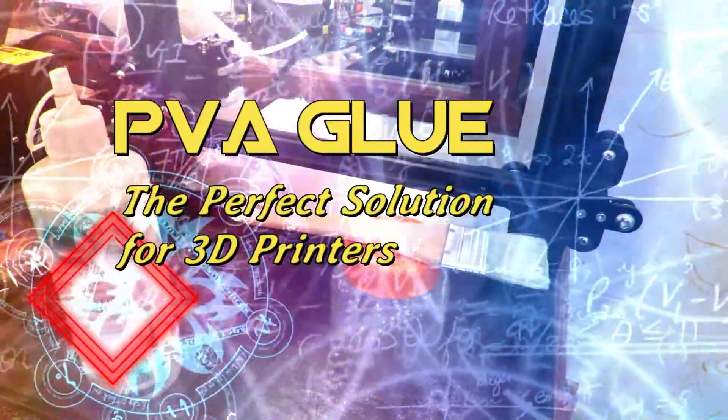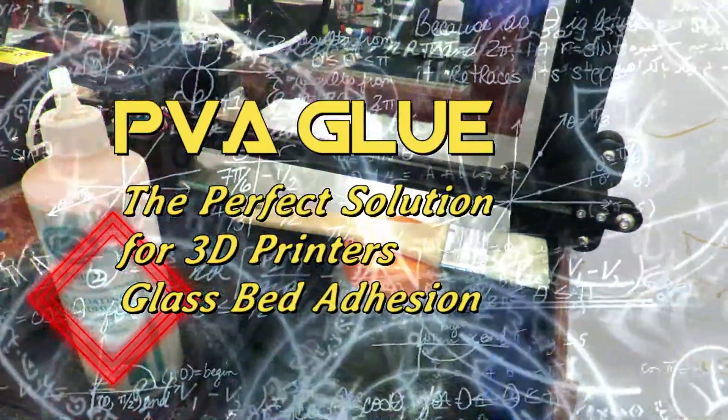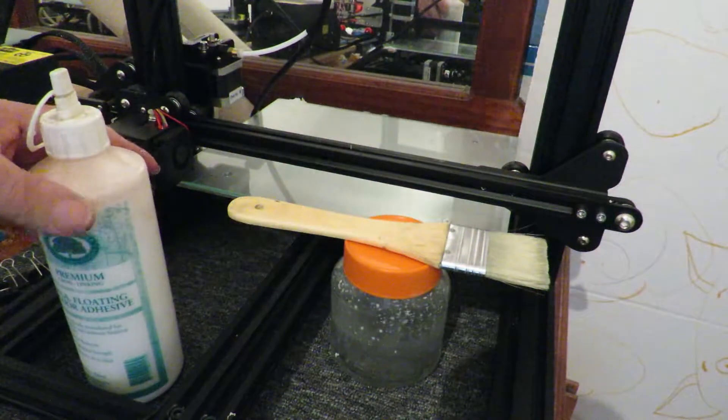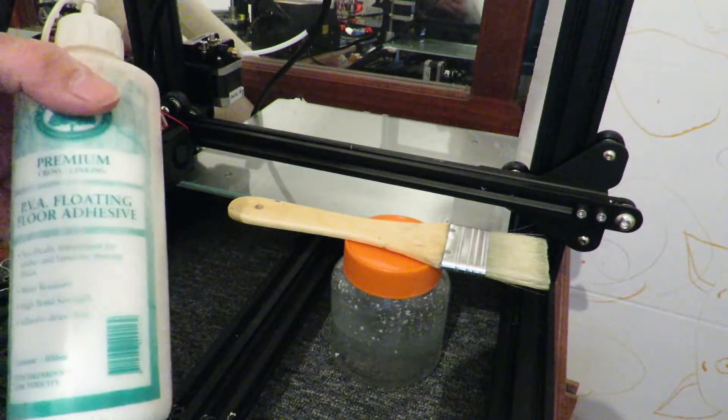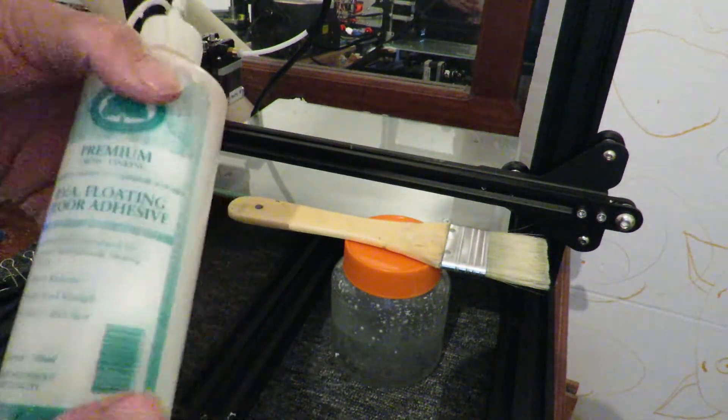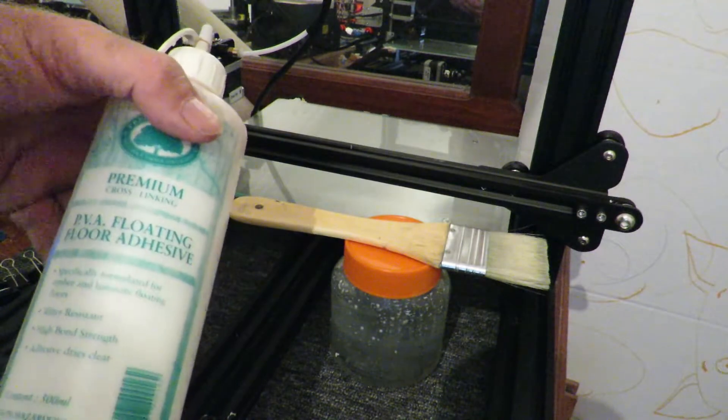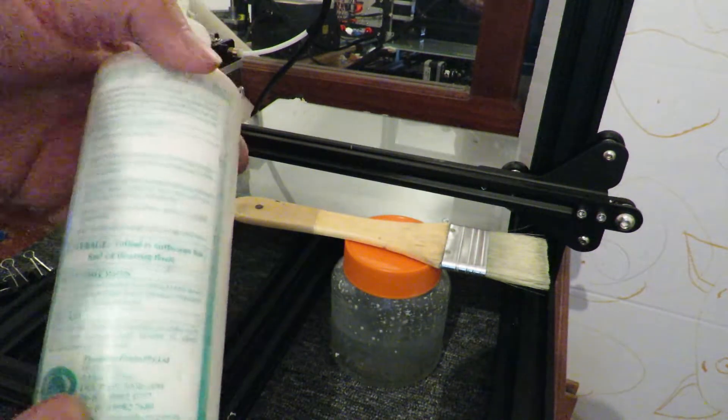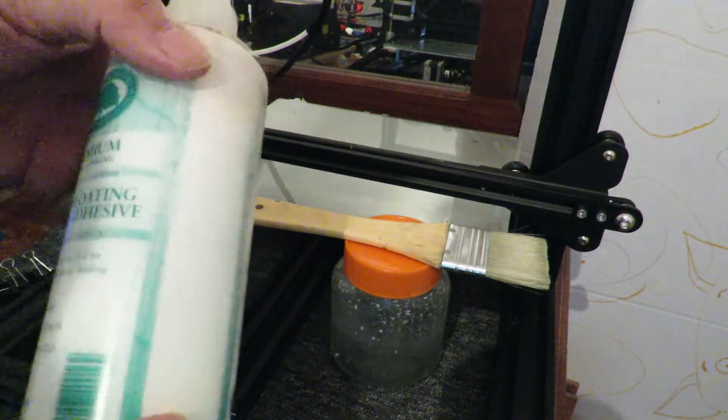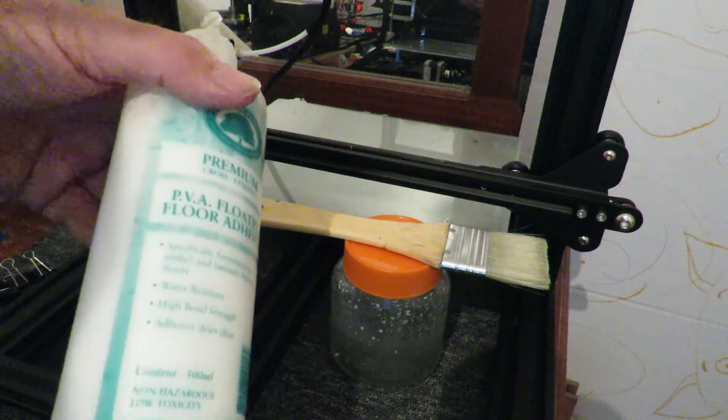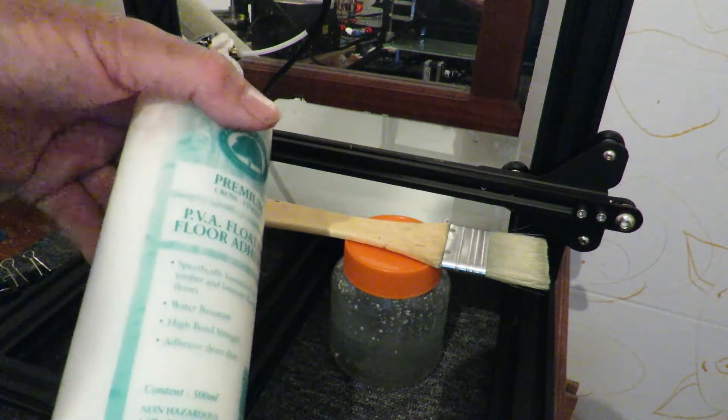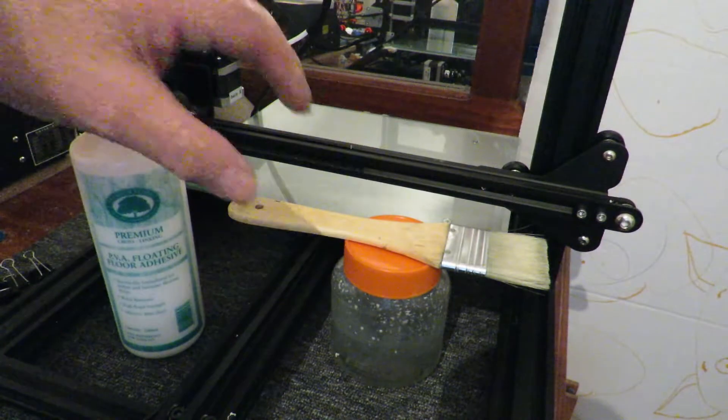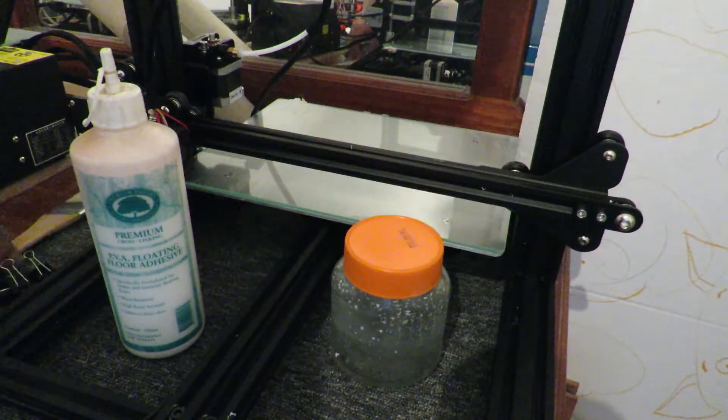I promised Matthew Davison I'd make this video. Polyvinyl acetate, or PVA, is known as wood glue. This particular one is floating floor adhesive. You can get it in craft shops. It's just a white milky adhesive that is water soluble. The ratio that I mix is pretty well whatever I feel like - there's no set mix.